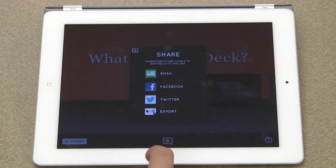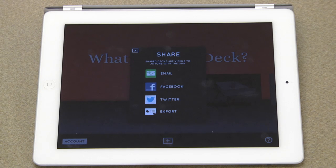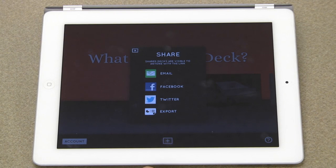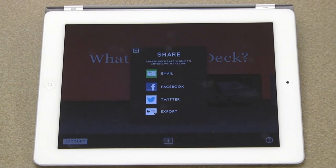When you export the deck, it will send an email with a slideshow attached as a PowerPoint file, which you can then further edit from a PC. You have to be signed in to share your decks. Also, when you view the PowerPoint file on a PC, each slide of the deck is simply a picture, so the text cannot be moved or edited in PowerPoint.